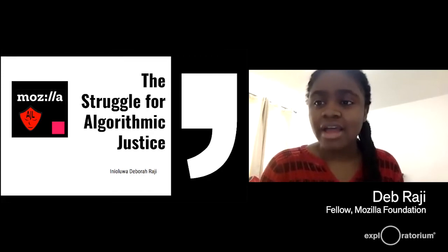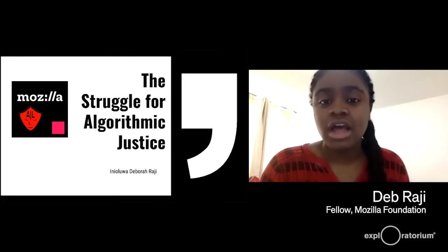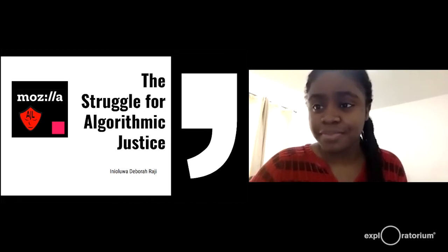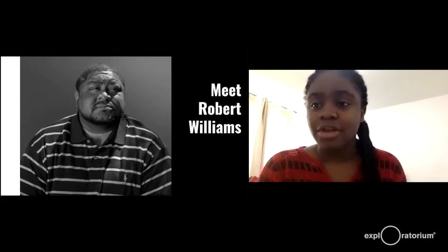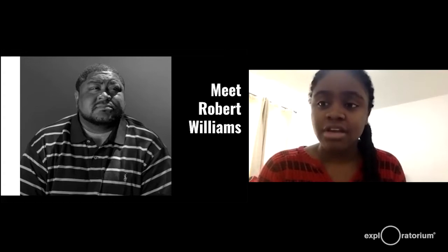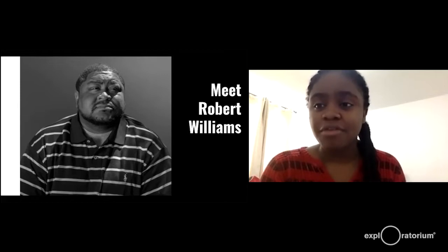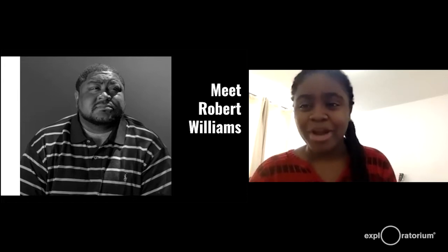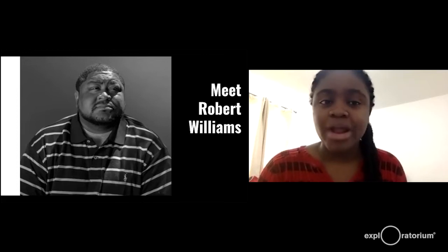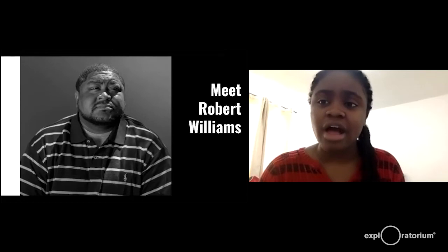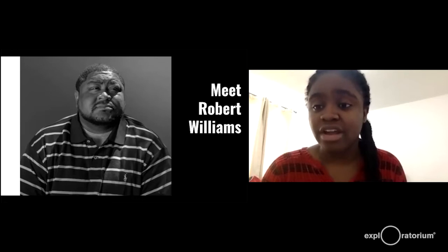Thanks so much for that introduction. Hi, I'm Debra Raji, and I'm here to talk about the struggle for algorithmic injustice. This is work I'm doing as a Mozilla fellow and also a fellow at the Algorithmic Justice League. First, I'd like you to meet Robert Williams — a regular man with a loving wife and a beautiful daughter who was falsely arrested for a crime he did not commit due to a false facial recognition match. Police officers were able to target Mr. Williams and escalate the biometric evidence to the point of arresting him for a crime he did not commit.